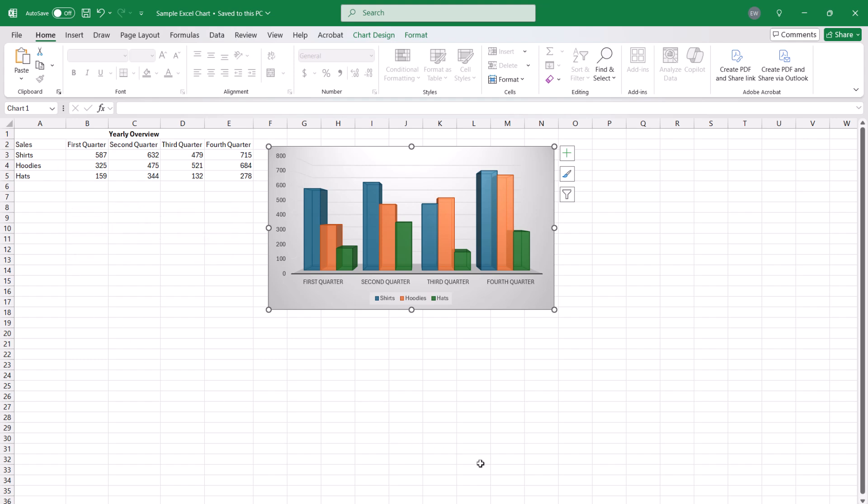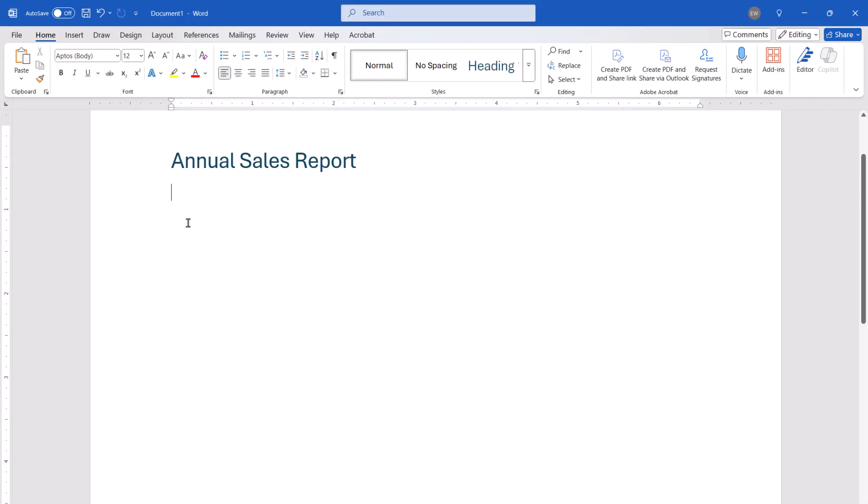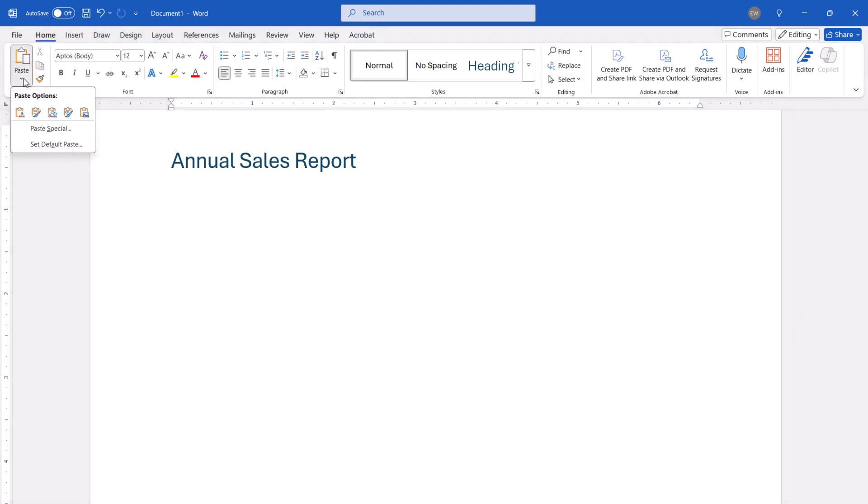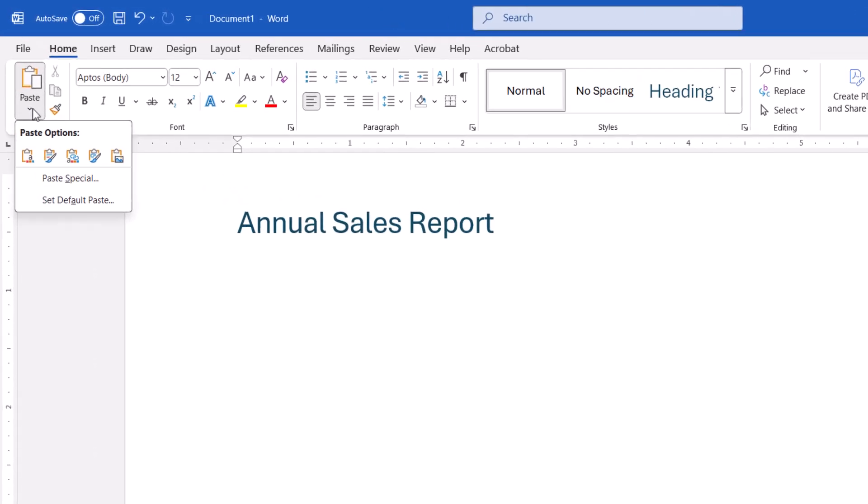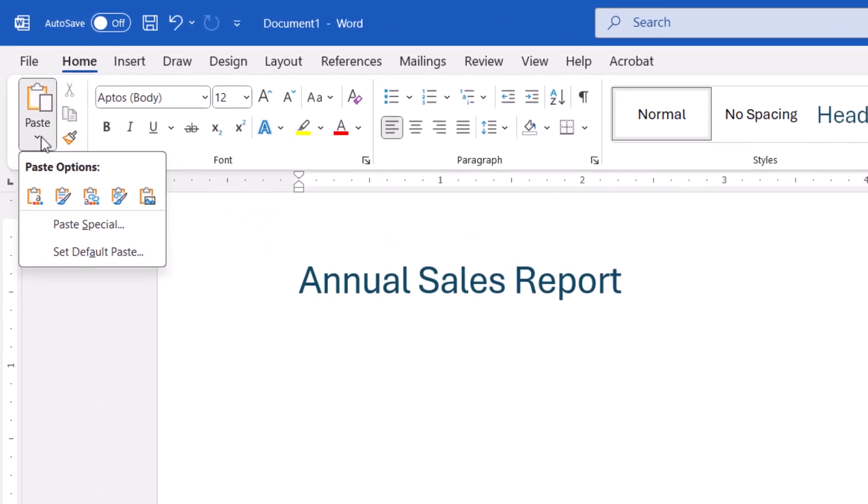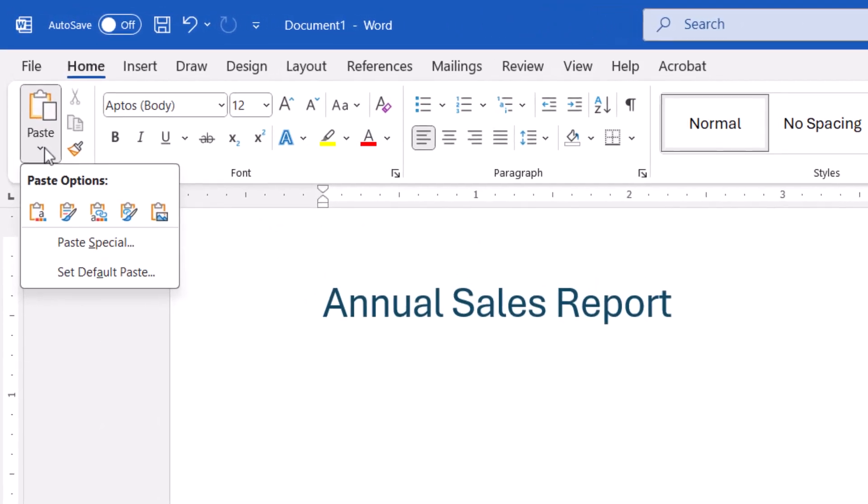Next, open the Word document and place your cursor where you want to insert the chart. Then select the Home tab and the Paste menu arrow. Now you can select the pasting option from the drop-down menu.